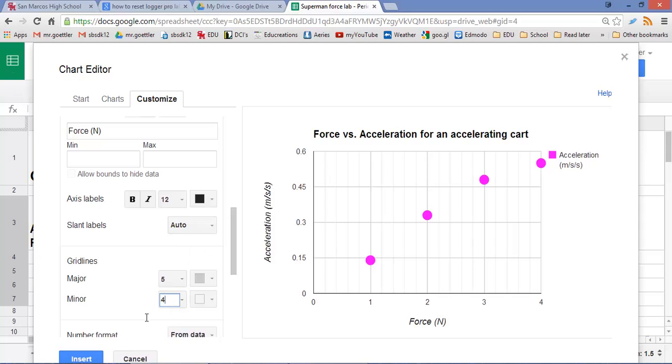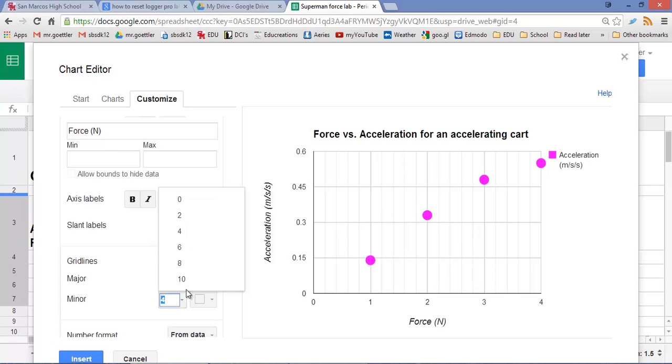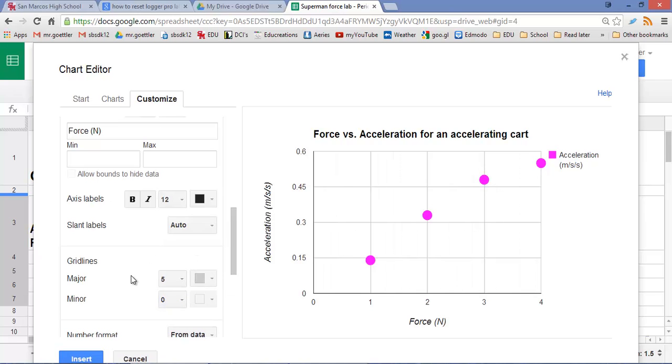So if you have minor grid lines like this, I think in this case they're not really needed. Makes it look a little bit too busy. So let's get rid of those. And we can do that by putting minor back to 0.